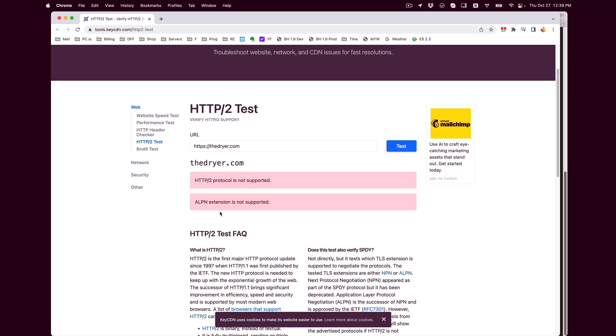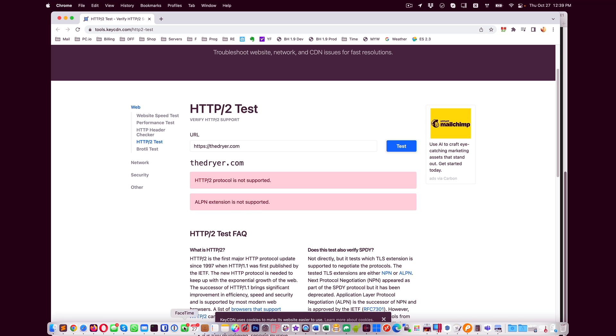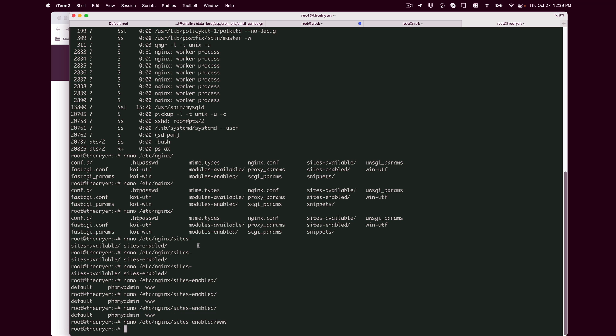You can go ahead and Google that and learn that on your own. But for this video, I am going to concentrate on how to get this up and running. So first, you need to edit your nginx configuration.